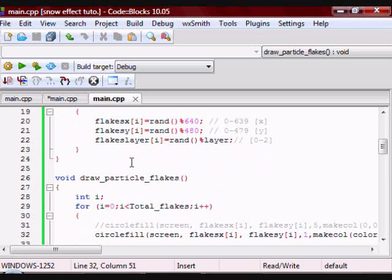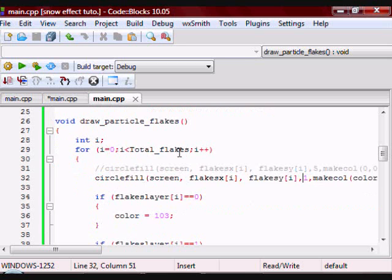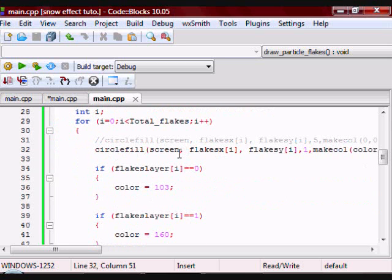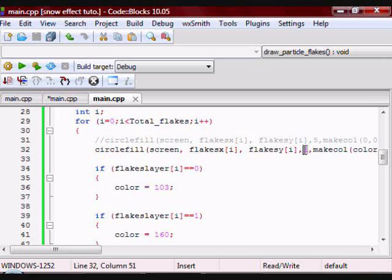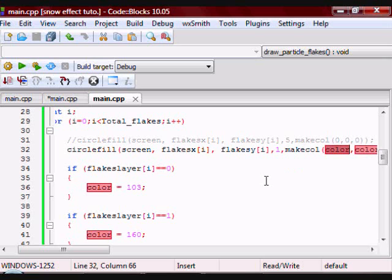Then I have a function called Draw_Particle_Flakes, which is going to draw the particles. I'm going to draw them as circles and I'm giving them a radius of 1. And then for the color, I have a variable called color which is going to hold their color depending on which layer they are.